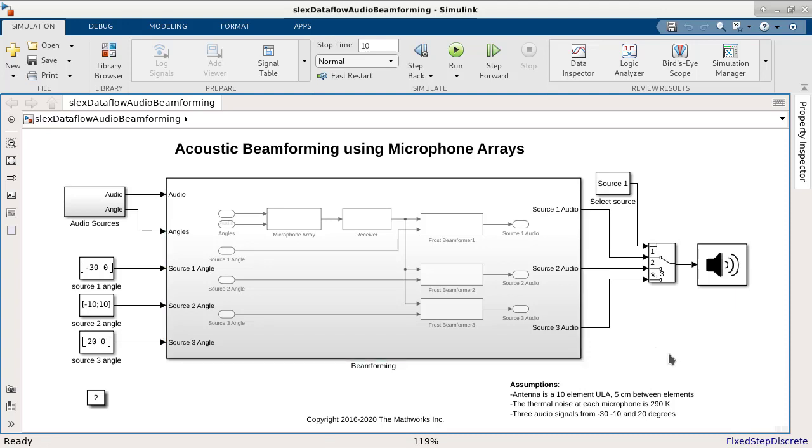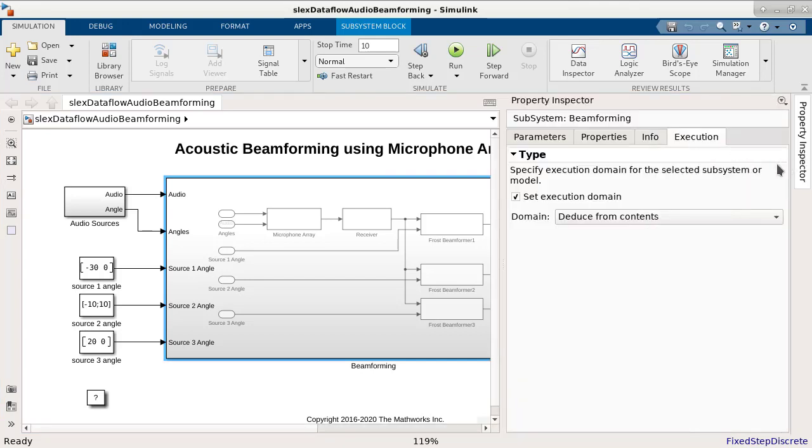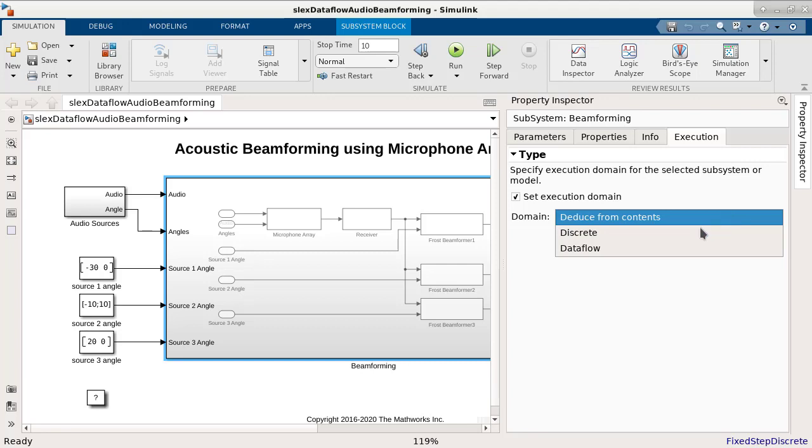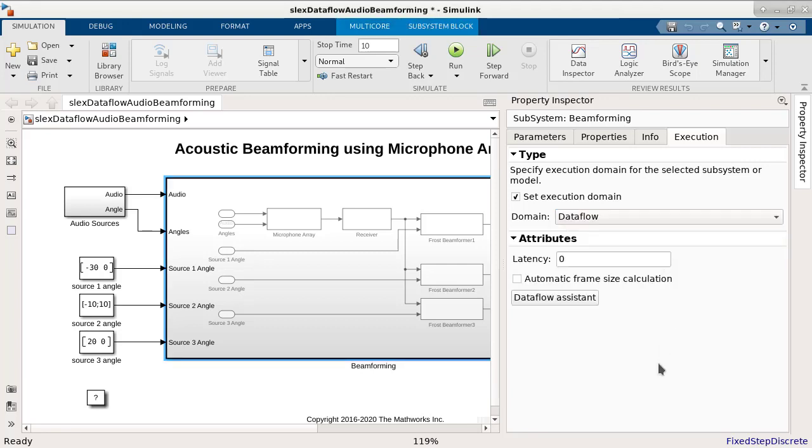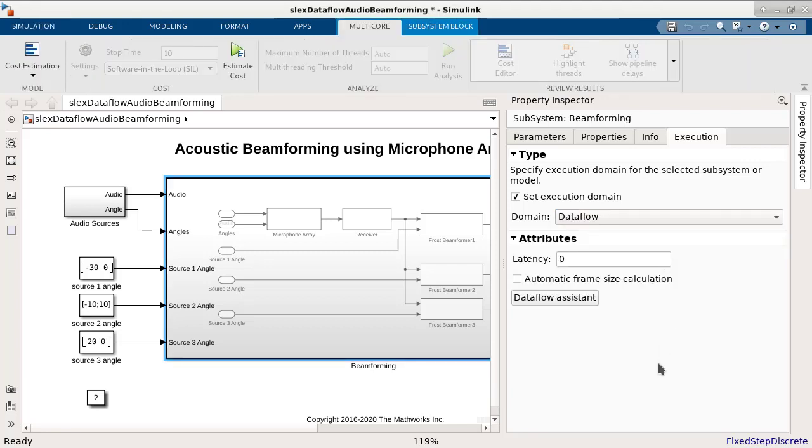To make use of multiple cores and improve performance, we pick the computationally intensive subsystem and enable Dataflow execution domain from the Execution tab in Property Inspector. Upon enabling Dataflow, the Multi-core contextual tab appears on the Simulink tool strip.